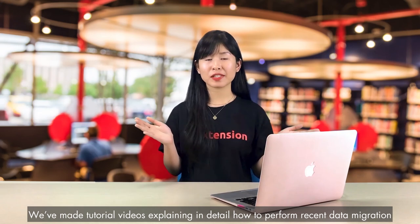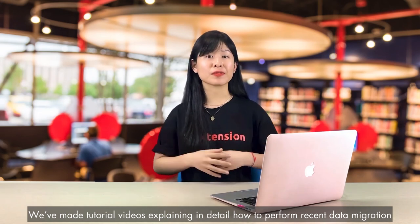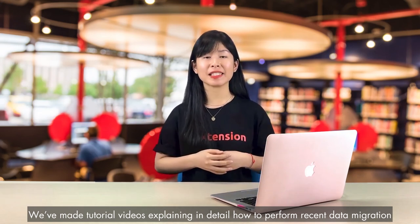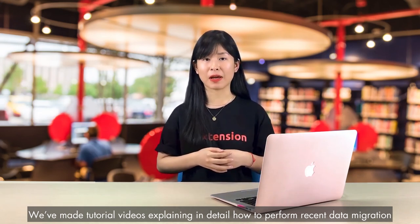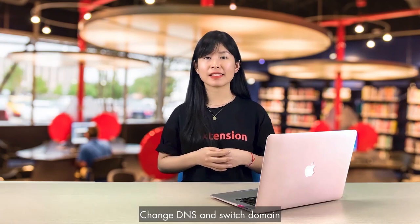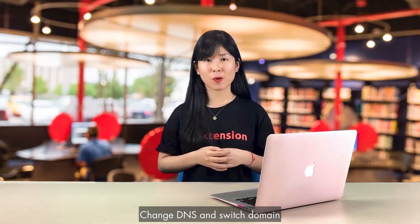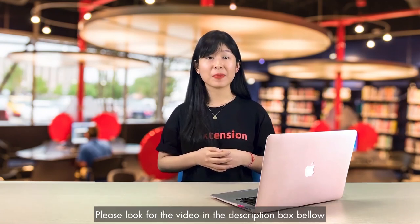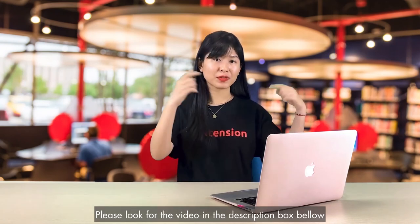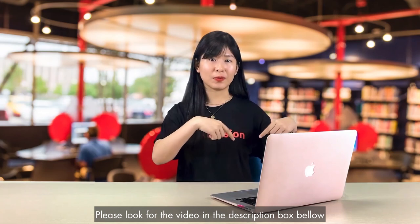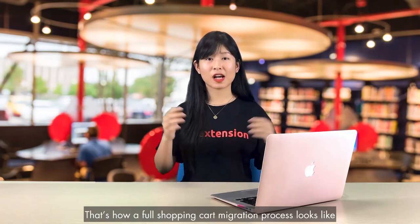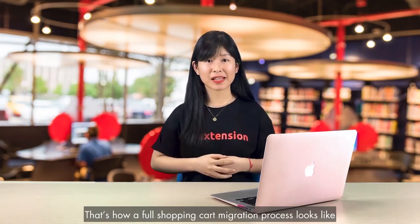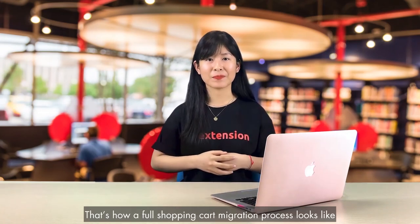We've made tutorial videos explaining in detail how to perform recent data migration, change DNS, and switch domain. Please look for the videos in the description box below. That's how our full shopping cart migration process looks like.